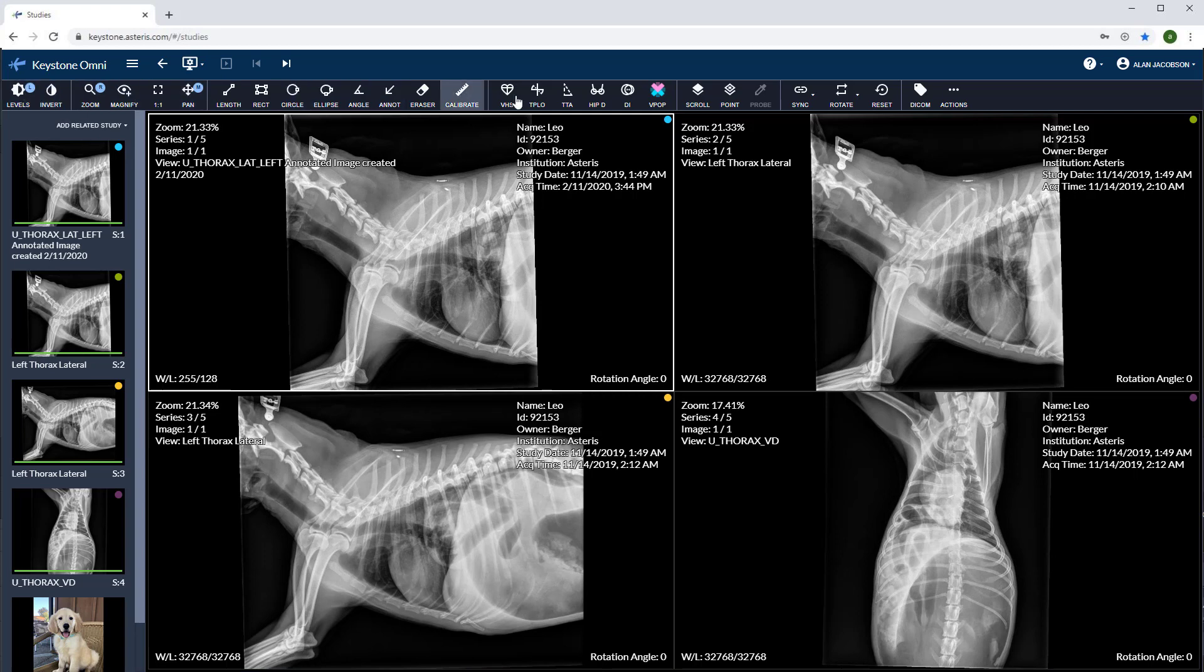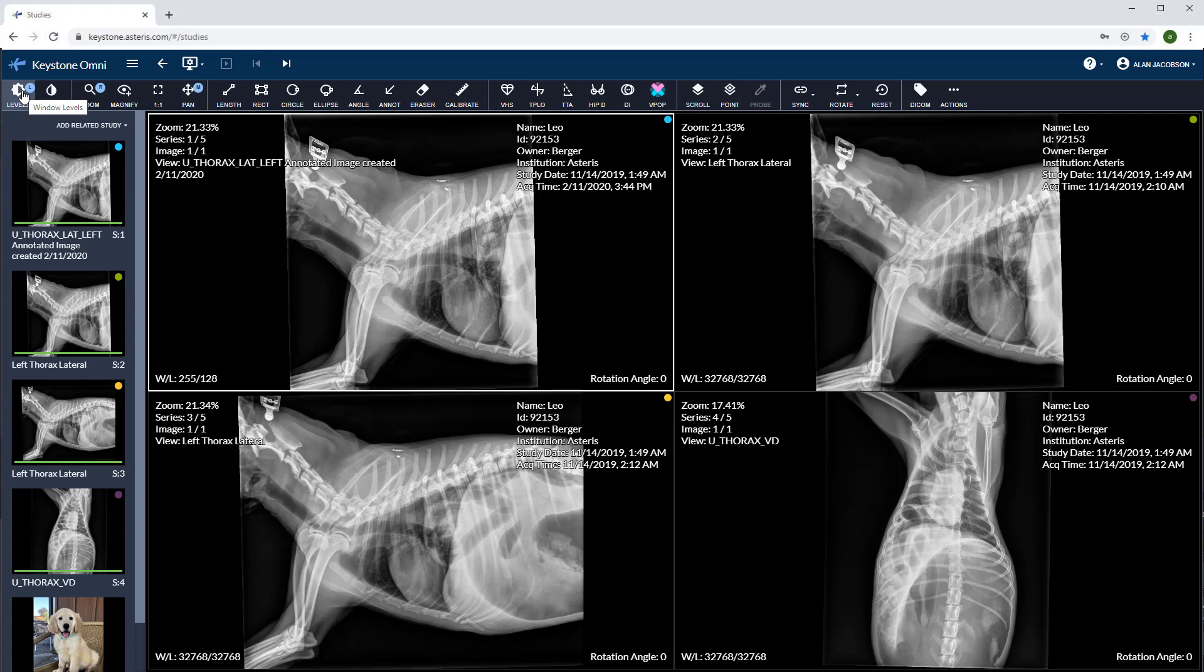Next, let's look at the main toolbar. Our first tool is a Windows level key. As you can see, I've got my left mouse button selected on the Windows level. You can easily change this mouse shortcut by clicking on the tool with the desired mouse key.